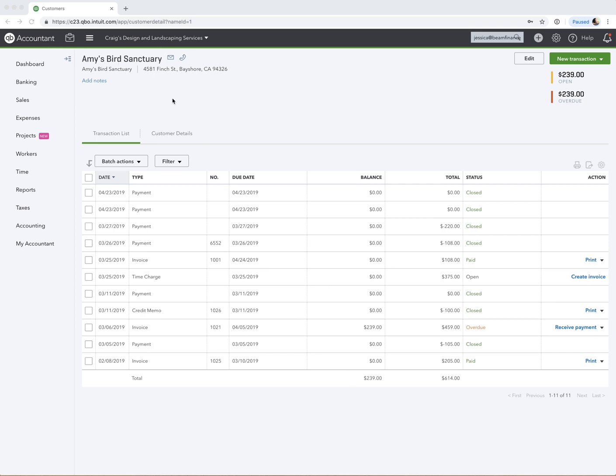Amy's Bird Sanctuary is our customer, and with a credit memo, what will happen is either you can have it automatically apply to the oldest invoice, and that's a setting we'd have to set up if you want it to do that. I personally like to have control over it, so if you want control of where the credit gets applied, you create the credit memo, and it just sits in the account here, and you can choose which invoice to apply it to.